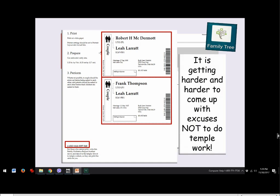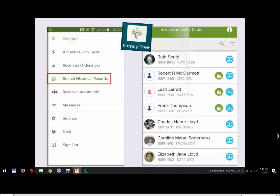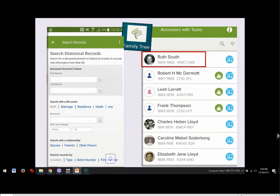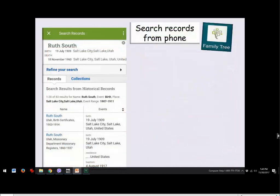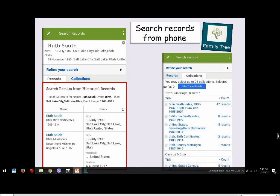It's getting harder and harder to come up with excuses not to do temple work because it can be fairly easy. You can also search historical records from the phone. Enter a relative's name — for example, your mother — and it shows records with information on her: birth records in Utah, mission records, and other interesting items you can check out, look at yourself, and add as sources so others can find them too.